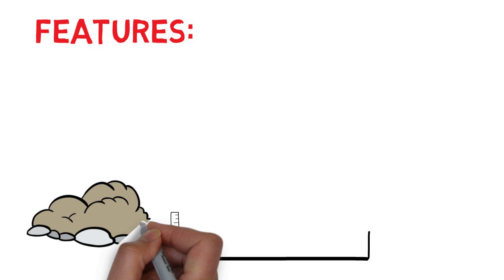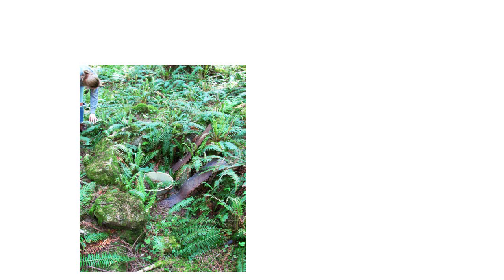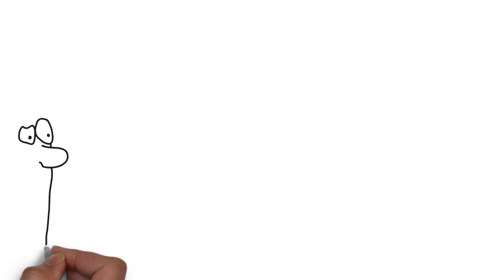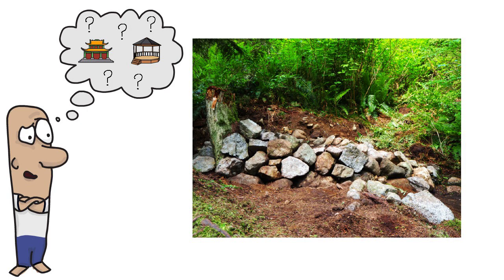The excavations have also revealed several other kinds of structures. One of the most interesting is the base of a Japanese bathhouse known as an ofuro. Other structures include the rock-based structure that supported a wooden platform. This may have been the base of a small shrine.